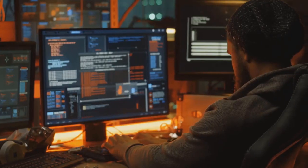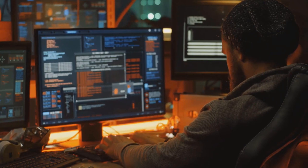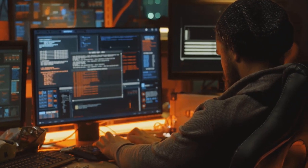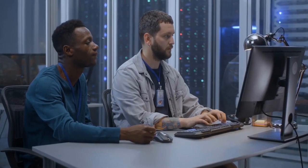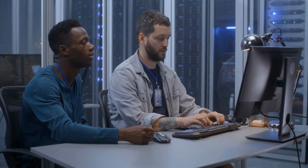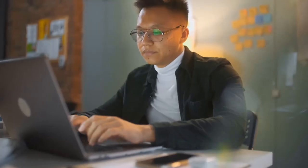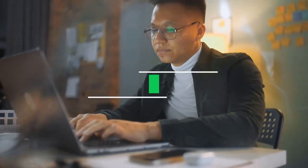By fostering an ecosystem of collaboration and innovation, we can collectively fortify our defenses, mitigate risks, and pave the way for a more secure and resilient smart world.